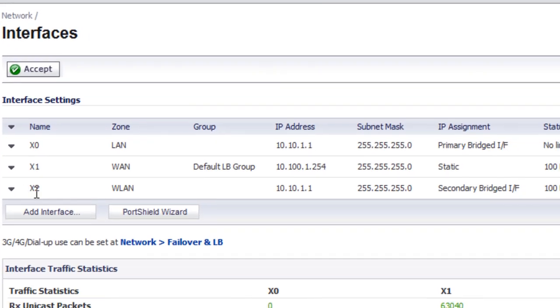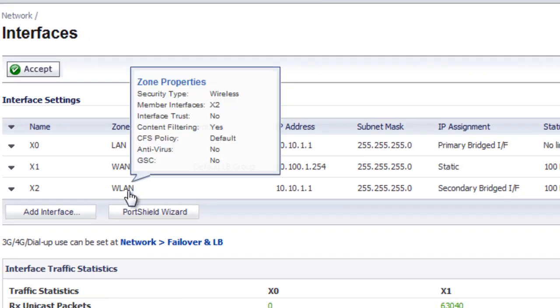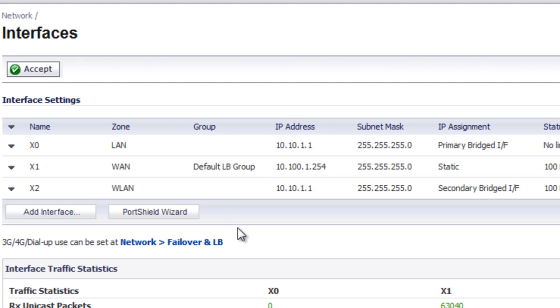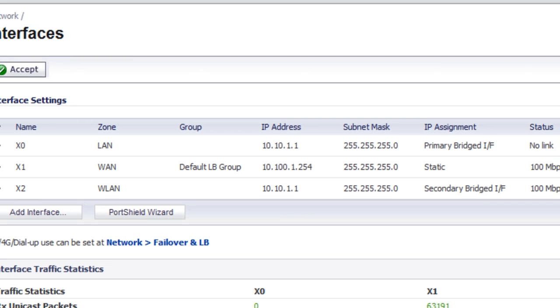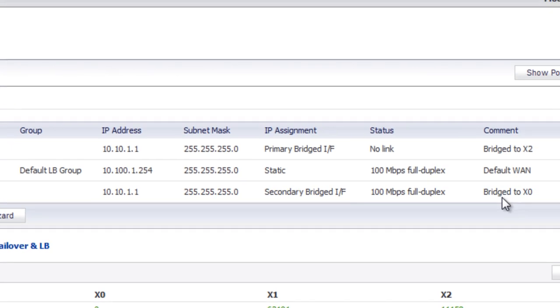So now you can see for our X2 interface, for the wireless LAN, we now have an address of 10.10.1.1 because this is a transparent bridge in between the two interfaces. And we can see that it's bridged to X0. And likewise, for the LAN interface, we can see that it is bridged to the X2 interface.